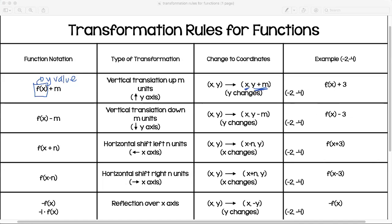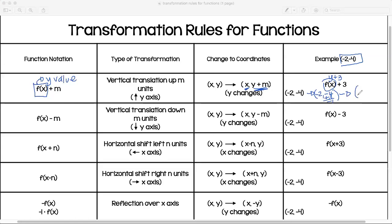Looking at these examples, we're going to be consistent with that coordinate point. They're saying we're going to add three to the y value. I keep negative two as the x value, so it's going to be negative four plus three, which is negative one. Therefore, my coordinate point is going to be negative two, negative one.